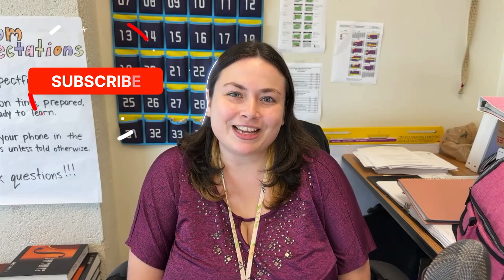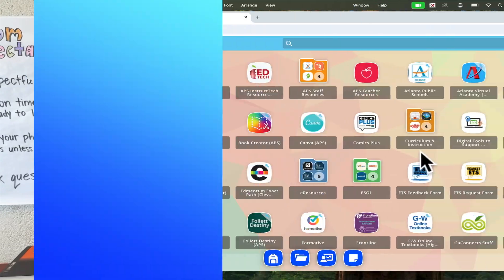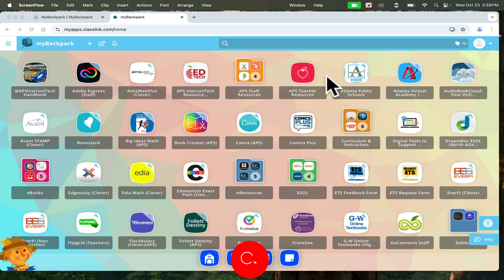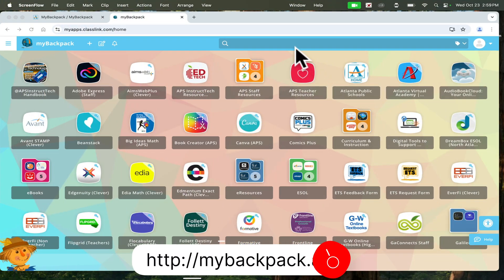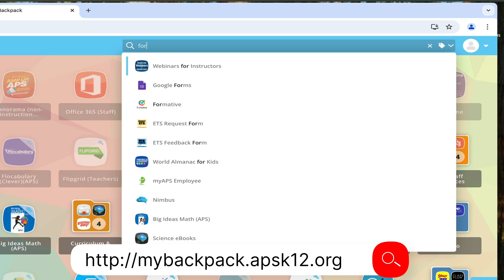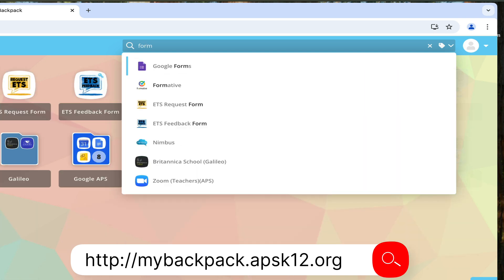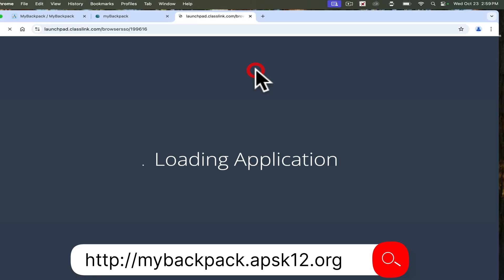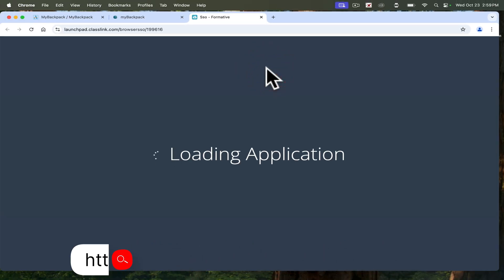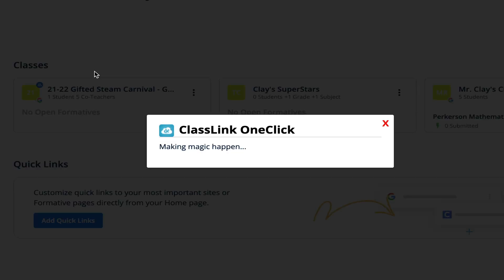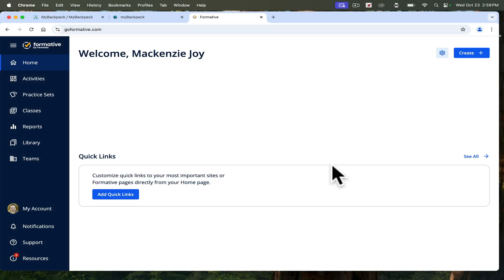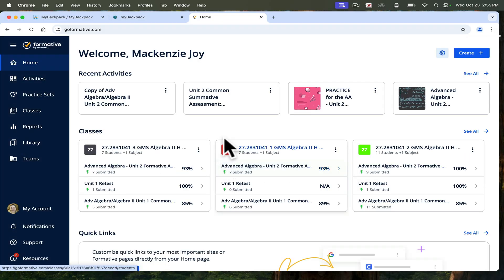Hi, my name is Mackenzie Joy, and I'm going to be showing you how to use the Formative platform. Formative is located in my backpack, so you can search it here. This is a website that I use for quizzes, testing, assignments in class, and it's a really great website because it gives you a lot of good reports, a lot of great data on your students.